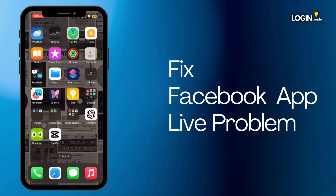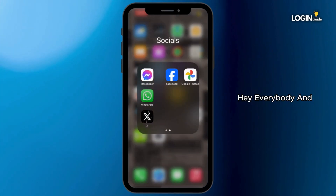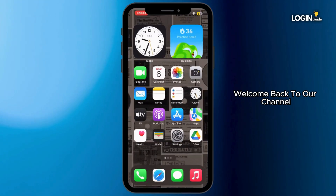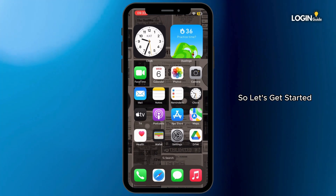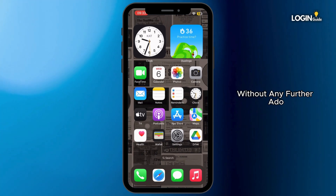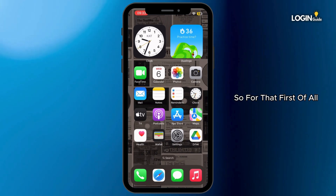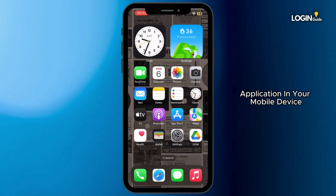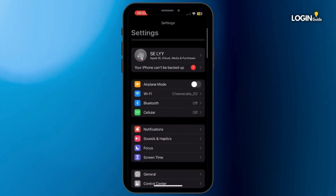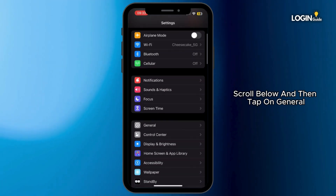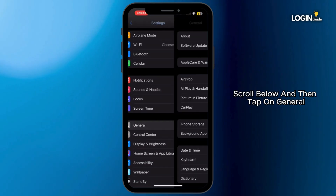How to fix the Facebook app issue. Hey everybody, welcome back to our channel. So let's get started without any further ado. First of all, go ahead and open up your Settings application on your mobile device. Once you open it up, scroll down and then tap on General.